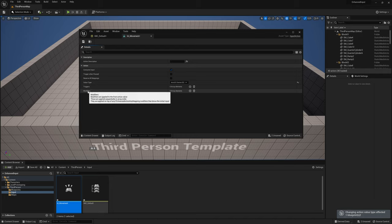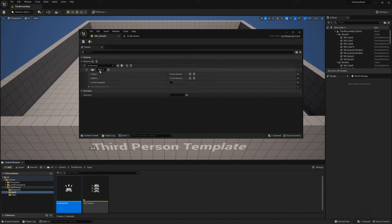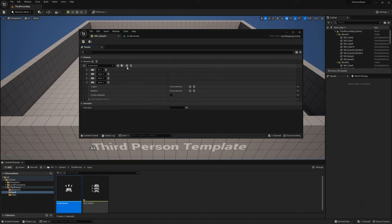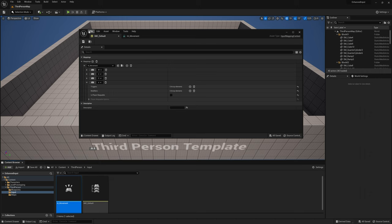For the triggers and modifiers, don't worry about those for now. Let's save and go back to the mapping context. Click on the keyboard icon and click W to move forward. Let's add a few more: click the icon and assign S on the keyboard, then D, then A — for moving forward, backward, to the right, and to the left. Let's save.